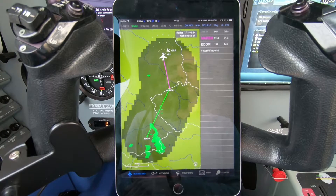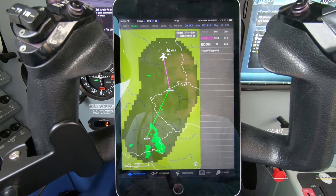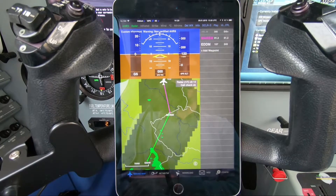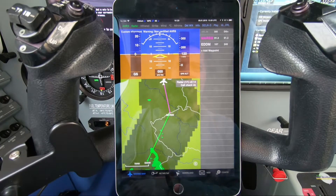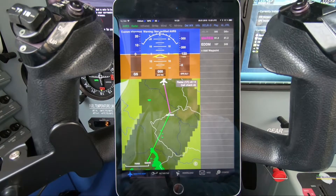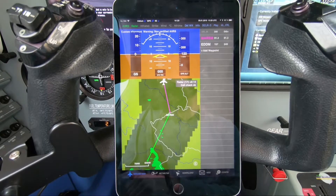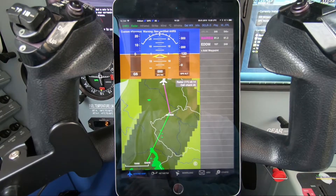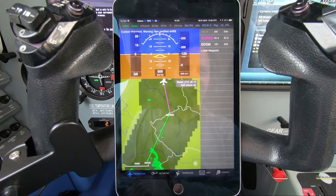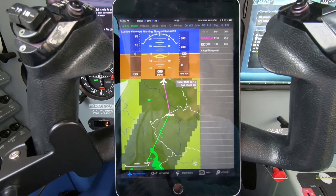One special feature of the ADL 200 and ADL 190 is an integrated AHRS which senses the orientation of the box and provides a non-certified artificial horizon. Please do not fly in IMC relying on this — it is for reference and entertainment purposes only — but it is an additional tool in the ADL system.